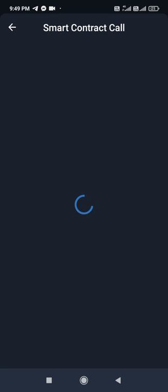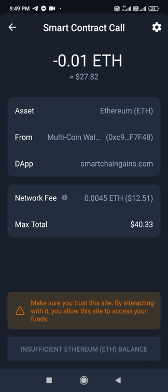After clicking Stake, we go to Trust Wallet and enter the confirmation code. You can see a smart contract call from Smart Chain Gains. It shows we are sending 0.01 BNB — equivalent to $27.82 — to the Smart Chain Gains platform. You need to keep a sufficient balance and confirm from the button below.